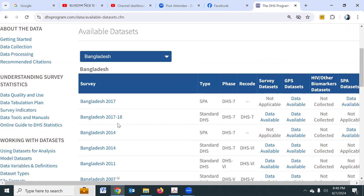This data is 2017-18. But when we have to talk about BDHS data, we have to start the data analysis.